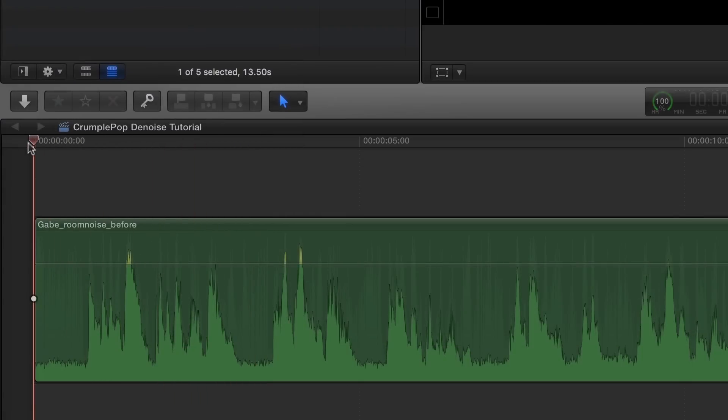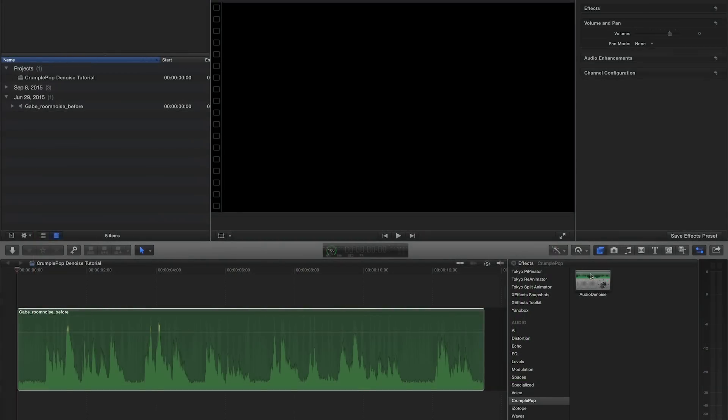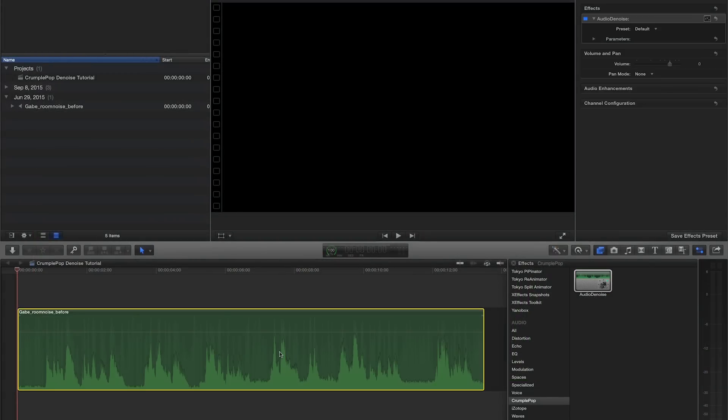For best results, position the playhead at an area of the clip that has only noise, like the beginning of the clip or a pause in dialogue. Then simply drop the Audio Denoise plugin on the clip and it's immediately sounding better.